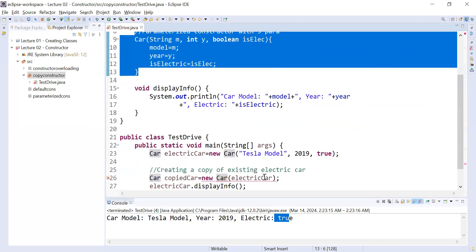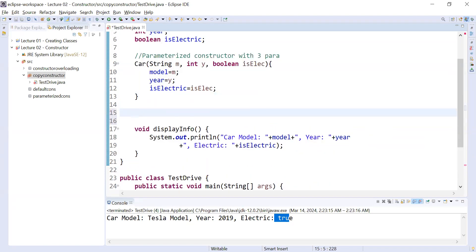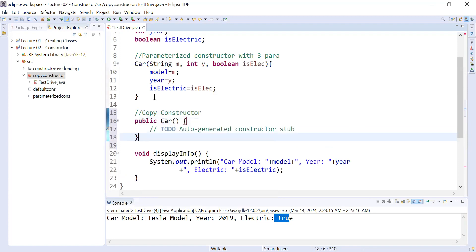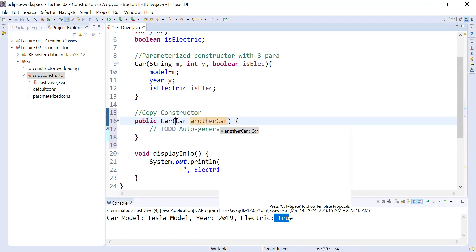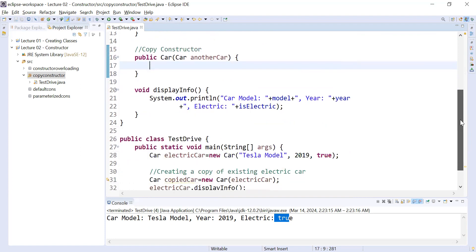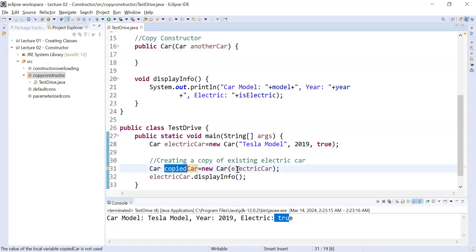You have to add one more constructor inside the Car class that will help you copy the data. You can do it manually. Let me add the copy constructor: public Car(Car anotherCar). Now the compiler is no longer complaining. You have created a copied car and passed the electricCar object to it because you would like to make a copy of that electric car.